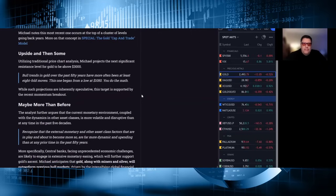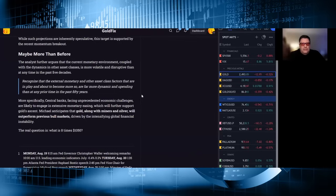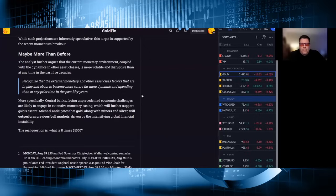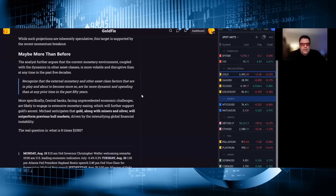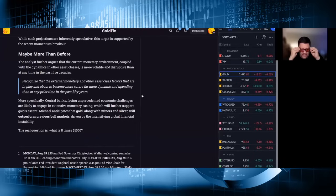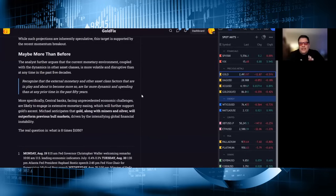Maybe more than before. The analyst further argues that the current monetary environment, coupled with the dynamics and other asset classes, is more volatile and disruptive than at any time in the past five decades. Quoting him: recognize that the external monetary and other asset class factors that are in play and about to become more so are far more dynamic and upending than at any time in the past 50 years. More specifically, central banks facing unprecedented economic challenges are likely to engage in extensive monetary easing, which will further support gold's ascent. Michael anticipates that gold, along with miners and silver, will outperform previous bull markets, driven by the intensifying global financial instability. The real question is what is 8 times 1050? I'm not going to say the number, you could say the number, but that's it, that's what he's saying.